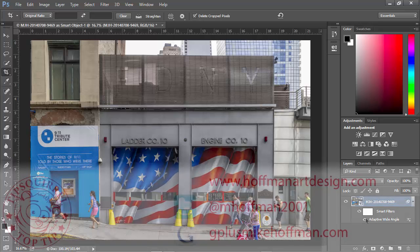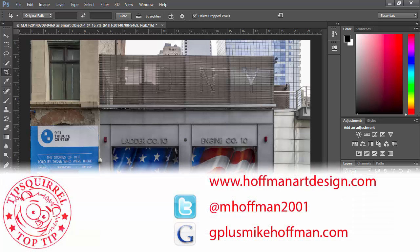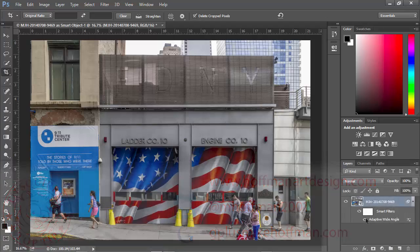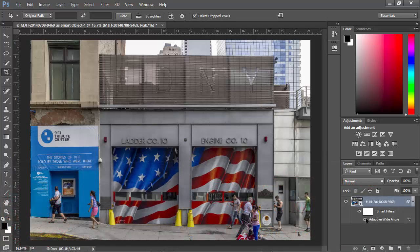My name is Mike Hoffman. My website is HoffmanArtDesign.com, where you'll find a variety of Photoshop, photography, and Lightroom tips, tricks, and related information. Follow me on Twitter at mhoffman2001, or find me on Google Plus at gplusmikehoffman.com. Thanks for watching and I hope you enjoyed this tutorial.